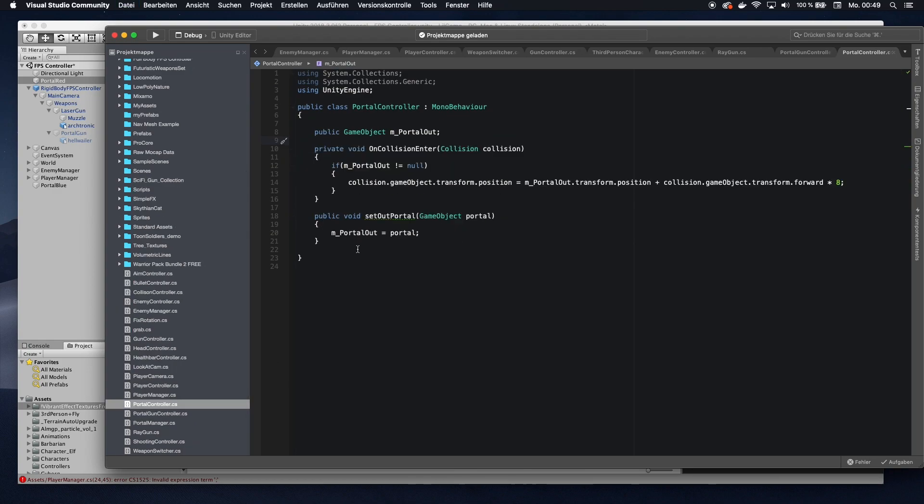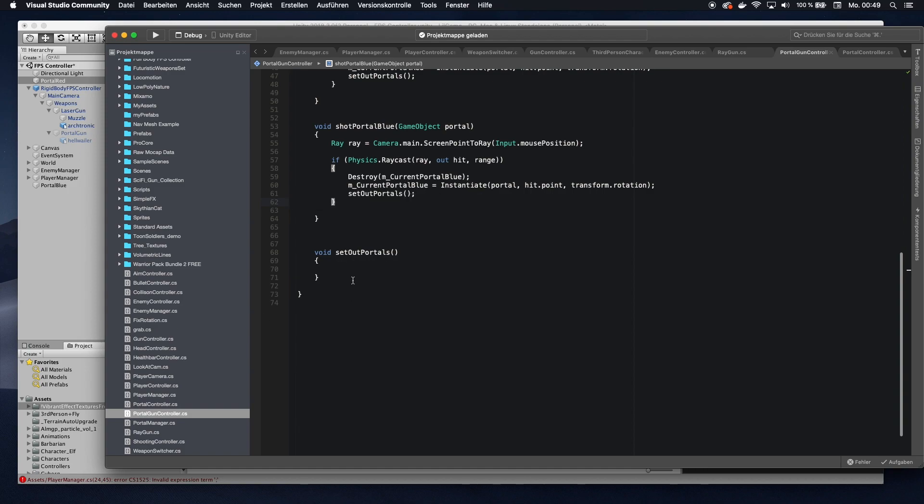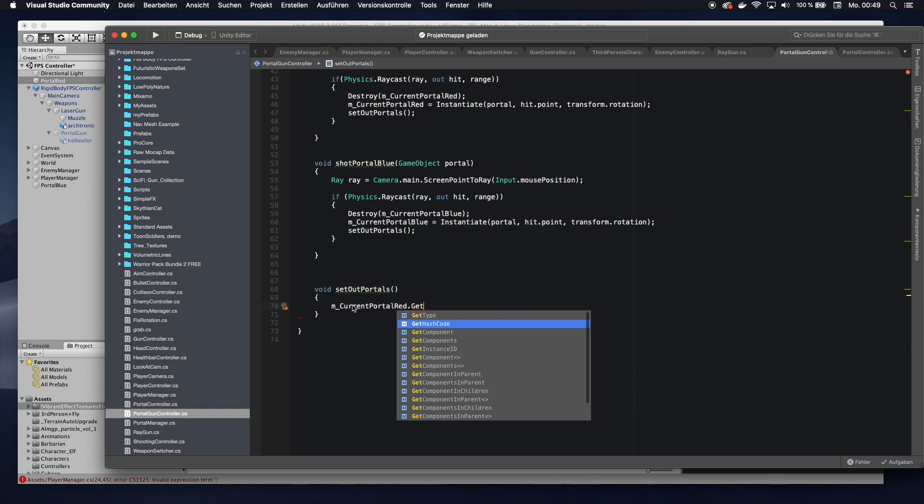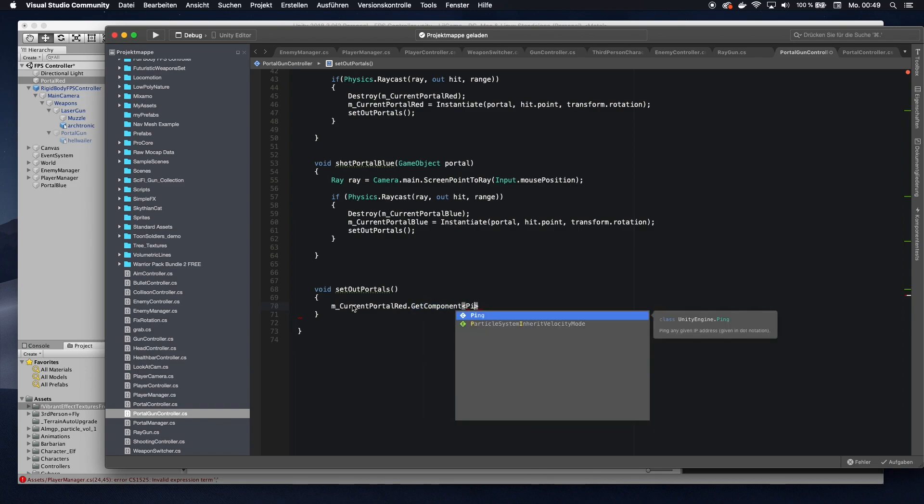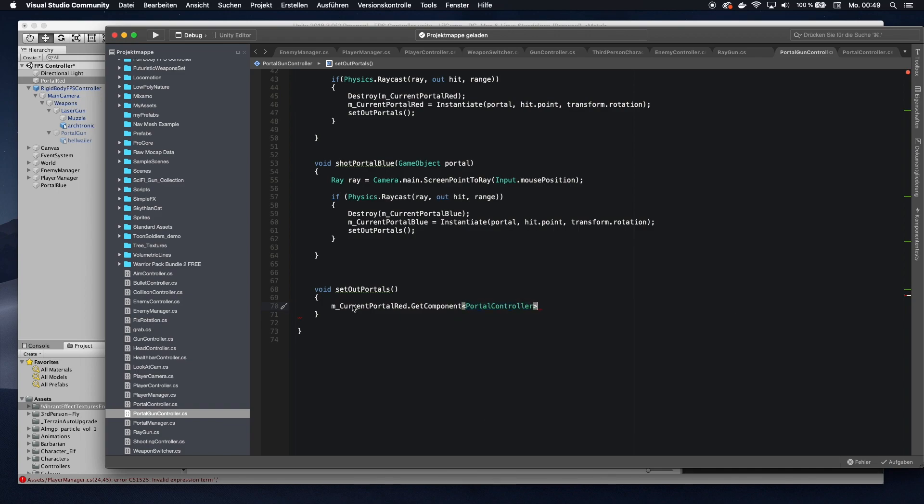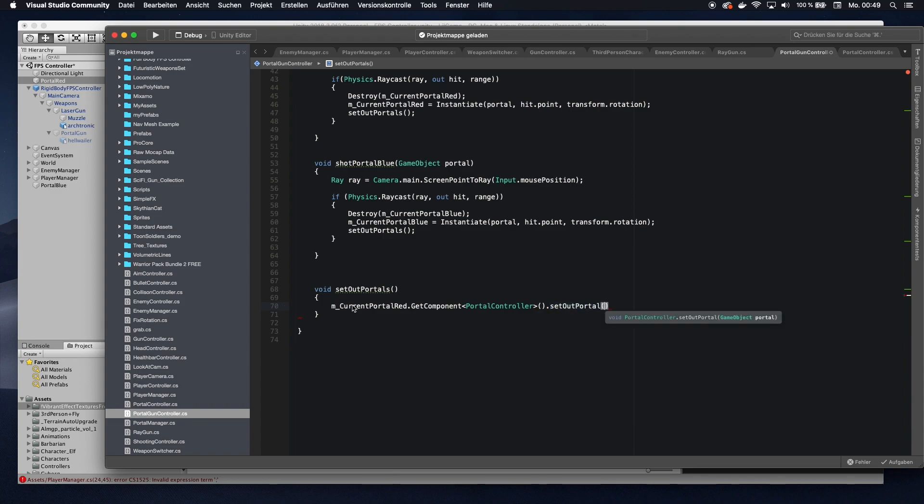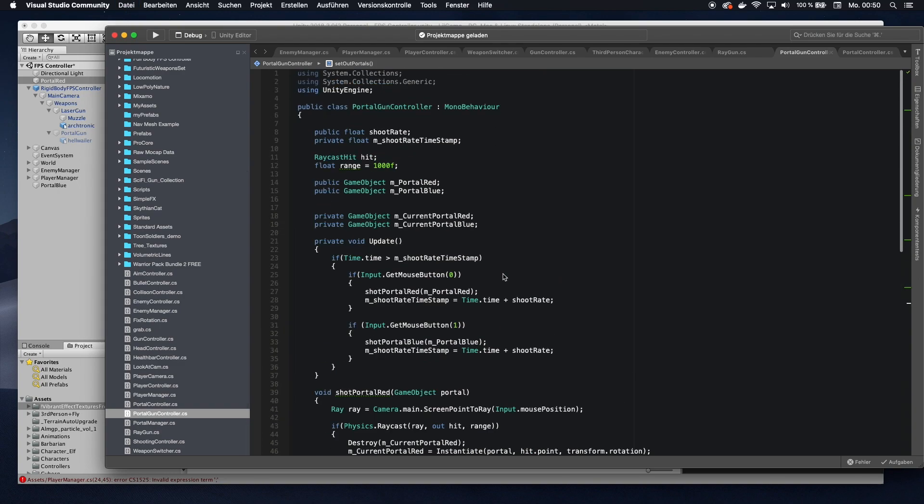And, yeah, now we need to actually call that function from the portal gun controller. Now we're going to do and set our setOutPortals. So whenever there's a new portal, we want to assign both of them the new OutPortal. So let's do that. Let's go and go mcurrent, maybe red. And then get component. So let's get the portal controller on those portals. And then now we can call the function that we just did to set the actual OutPortal, which is going to be the opposite of this one. Let's copy that. And then let's switch that around.